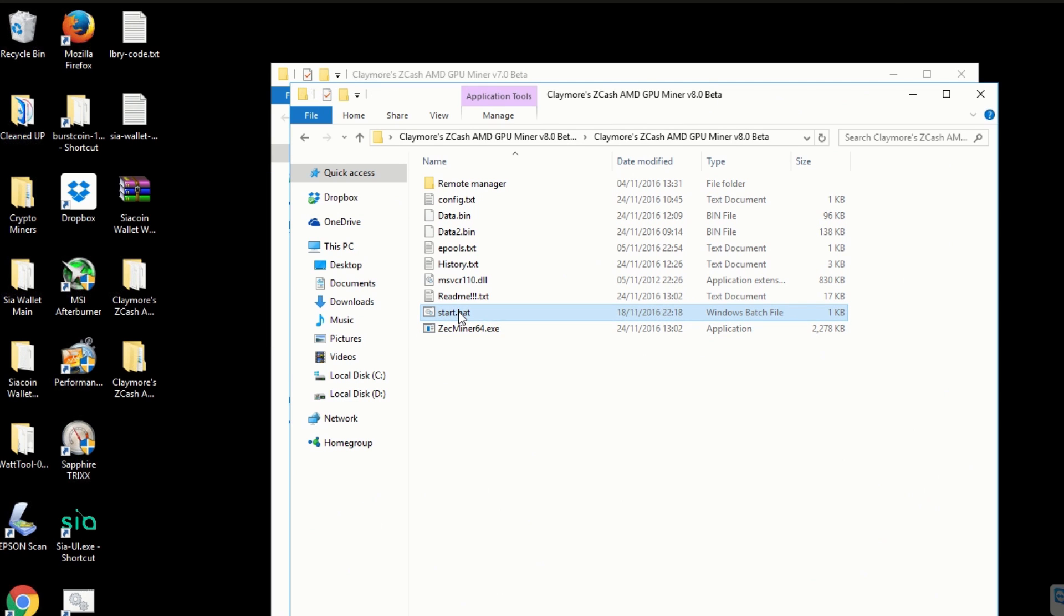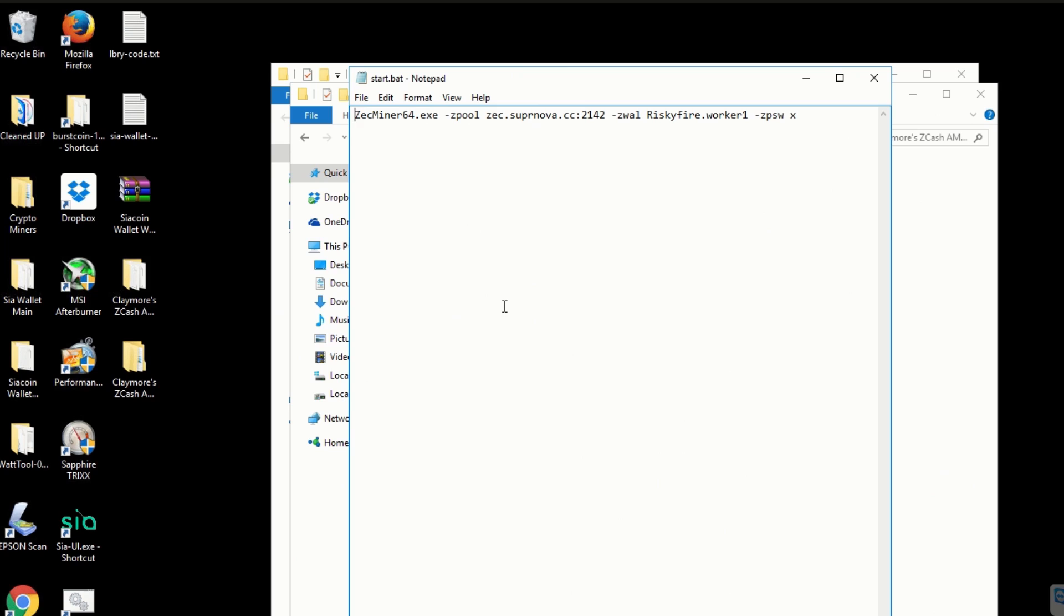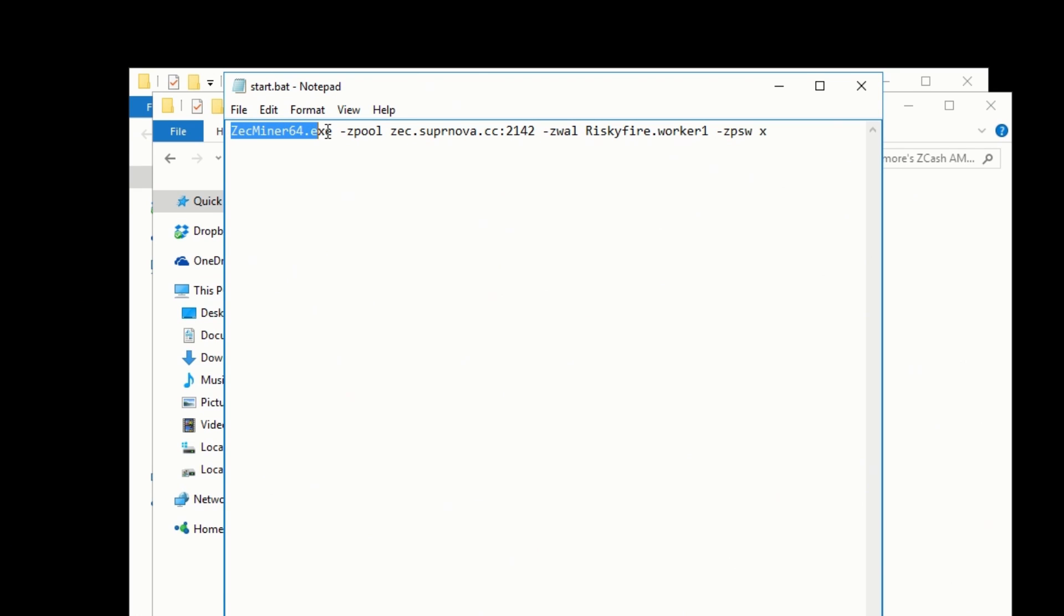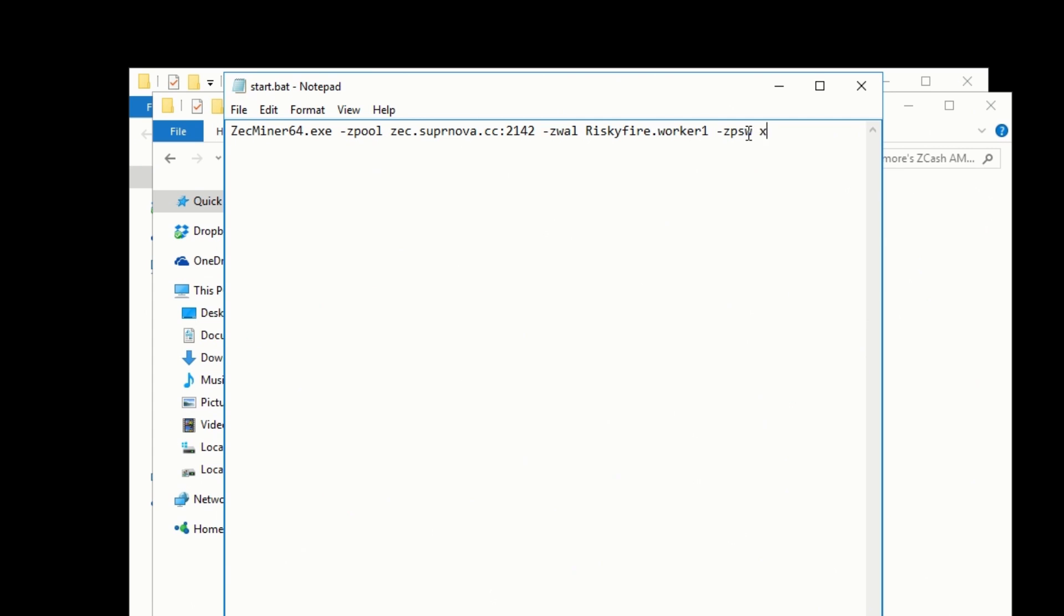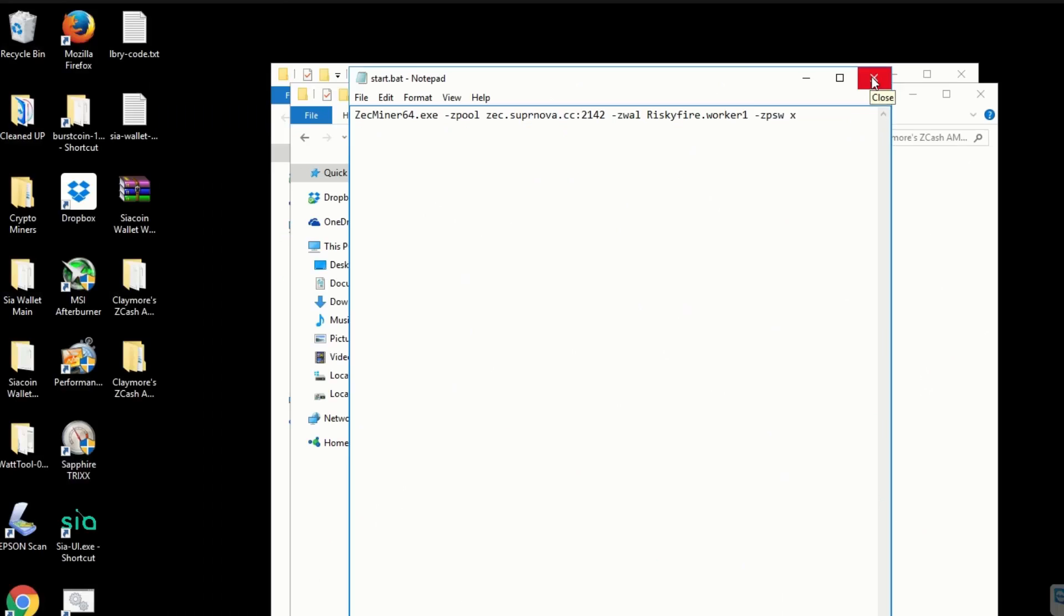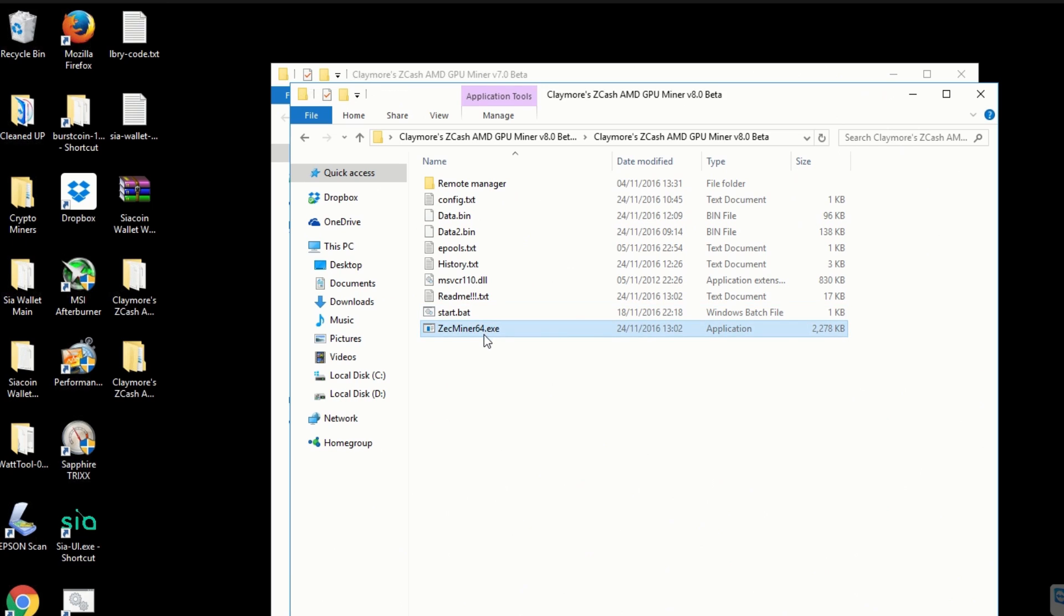Now if we take a look at my batch file, it's basic details. We've got the call to the miner, the pool that I'm using. I'm using the Supernova pool, which has been really good for consistent payouts and reliability. Then we've got my worker details, so my username and then a full stop or period, then a worker reference and my worker password. That's my configuration that I'm going to be using. I'm not going to go into details too much in this video. It's really just to show you the actual performance increase or decreases with this particular miner.